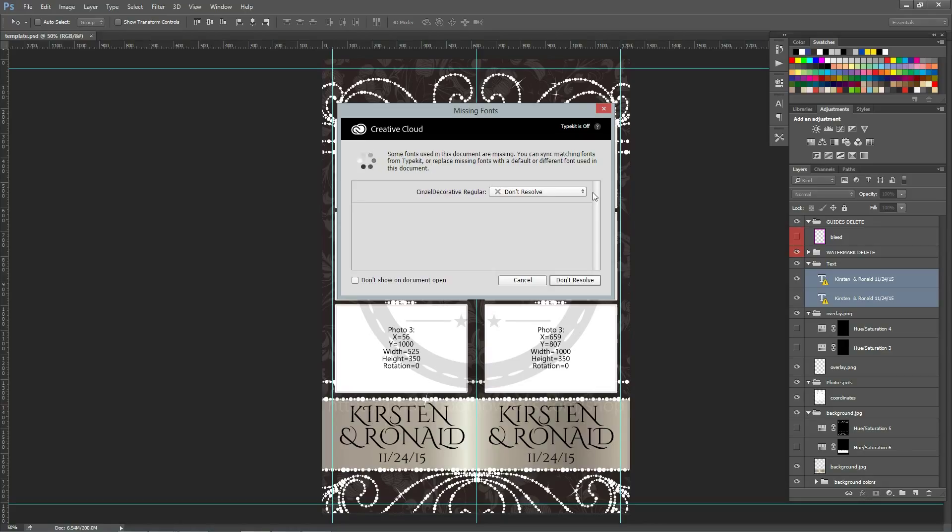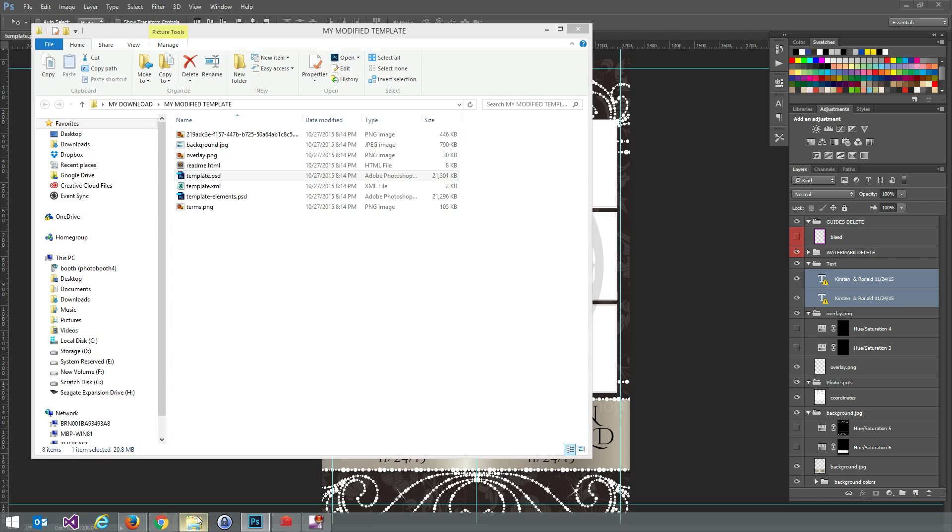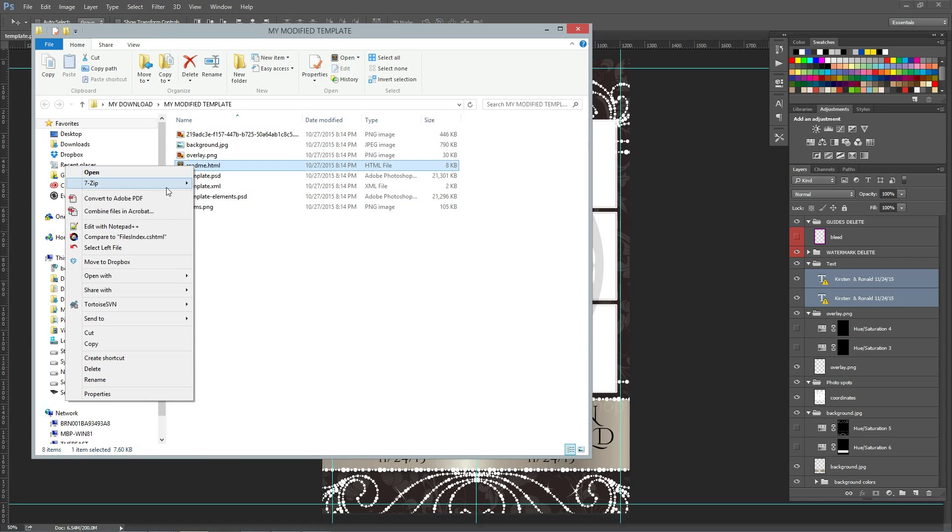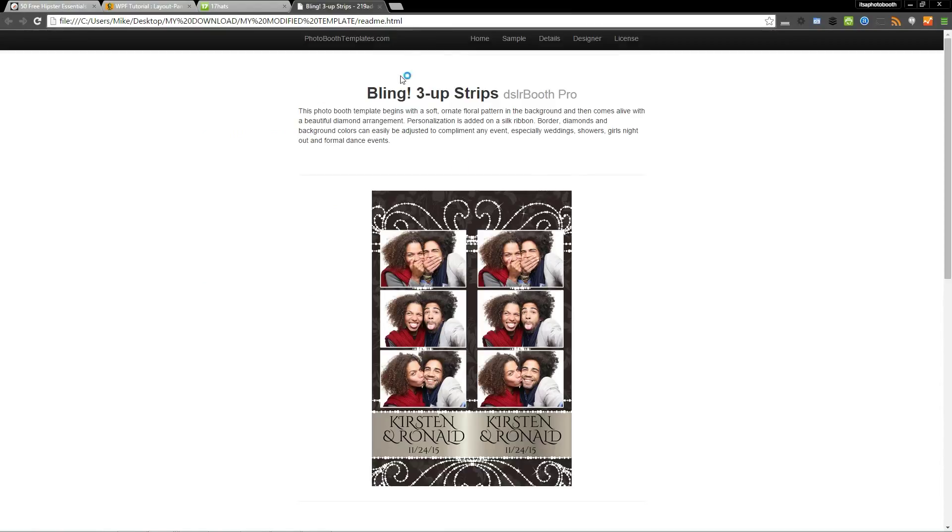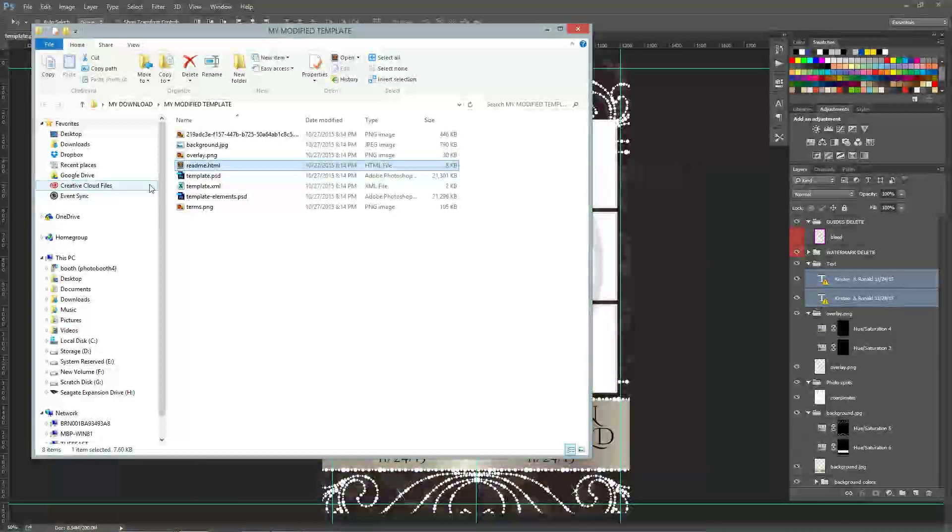I'm prompted with the message of missing fonts, so you know that we've used some custom fonts in the design. You'll want to go to the readme.html file and then open that in your favorite web browser in this case. And this will give me a link to the font. For demo purposes I'm not going to install it.